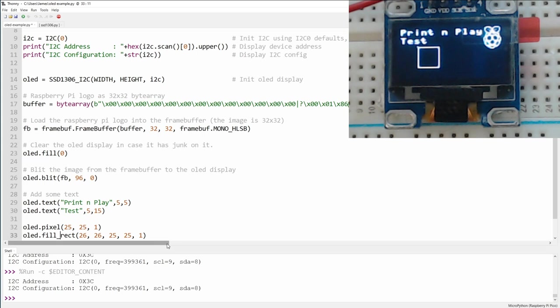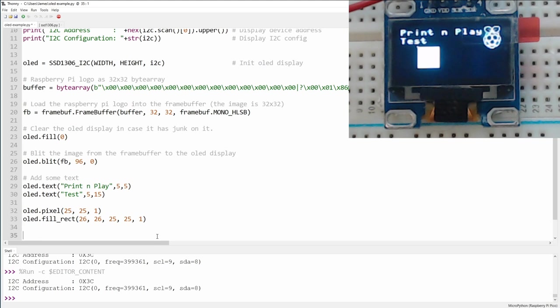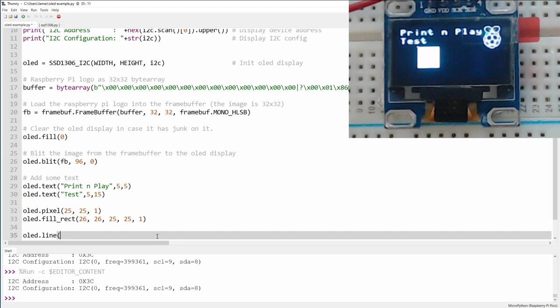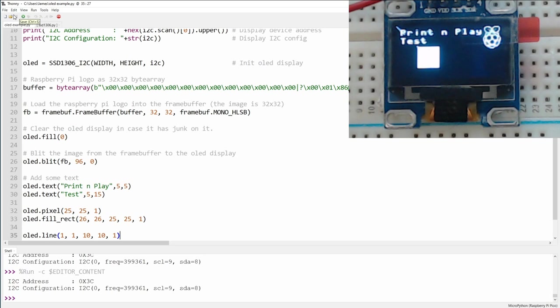We can also use the oled.line command. And for this one, we provided a starting location. So let's say we start at 1 comma 1, and we're going to go to 10 comma 10, and color 1, and run again. And you can see that we've gotten a line that's drawn at a 45 degree angle starting at 1 comma 1 and ending at 10 comma 10.